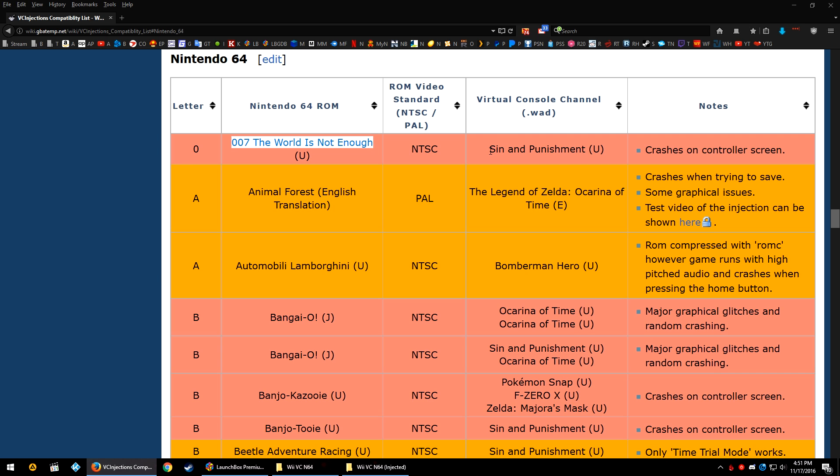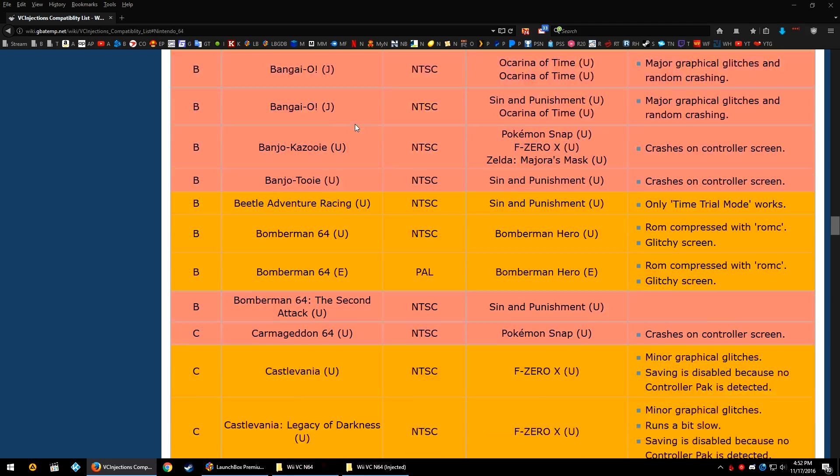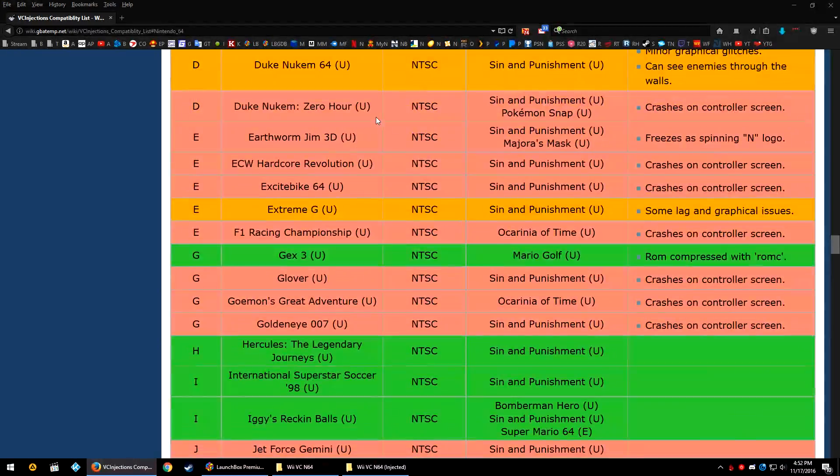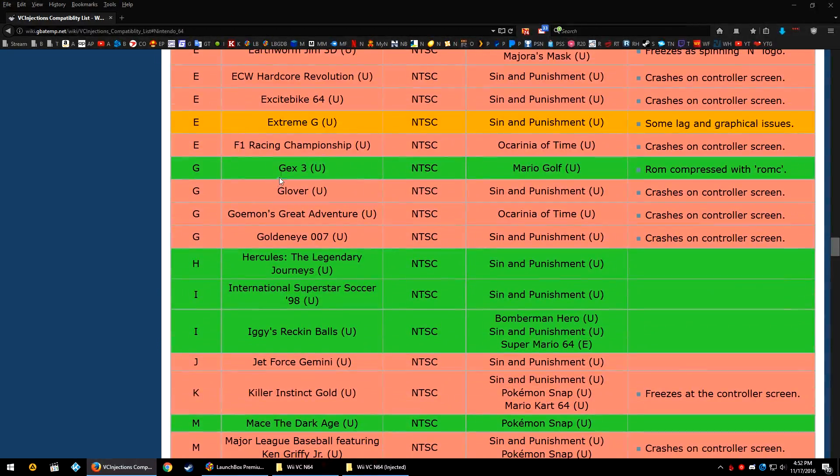So, somebody tried taking 007, the world is not enough, and injecting that into the Sin and Punishment ROM. This will get into injection-based Virtual Console emulation. For the most part, this is somebody taking an existing Virtual Console .WAD file, WAD files for the Wii, and taking an N64 ROM and trying to mash them together. All of the official released WAD files will play just fine in Dolphin, as they would on a real Wii.